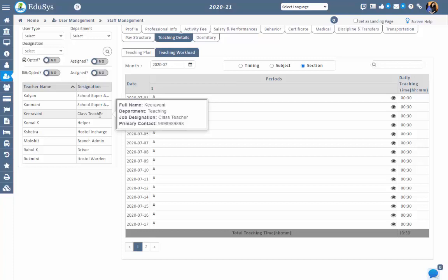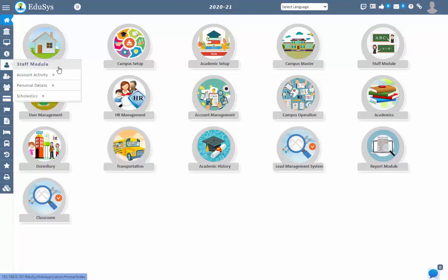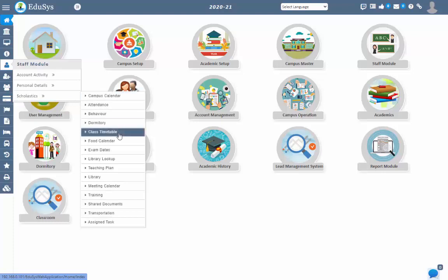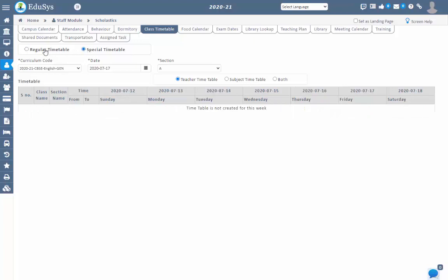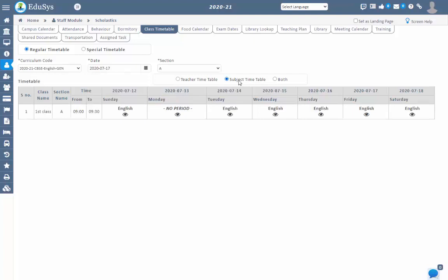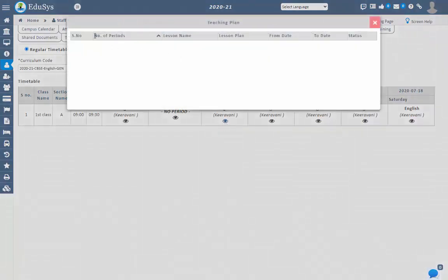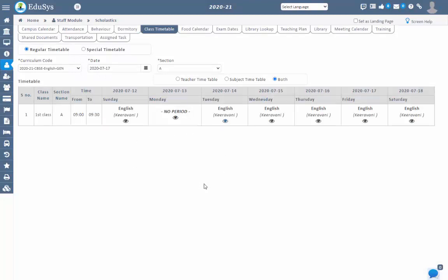Now let's look at the staff login. Once the staff is logged into the mobile app or web app with their login credentials, they can view their own timetable which is configured and assigned to them in the class timetable screen, under staff module, scholastics, class timetable. They can also view the generic and special timetable information assigned to them. Filtration works by selecting the curriculum code, date picker, and selection. Staff can view timetable information teacher-wise, subject-wise, or both. If a syllabus is created for that staff member with respect to a subject, the syllabus information will be displayed on clicking the view icon for that date, showing the complete teaching plan.